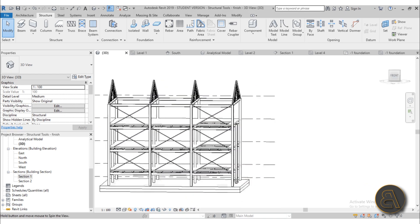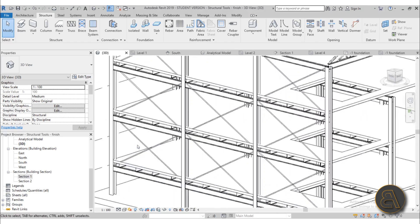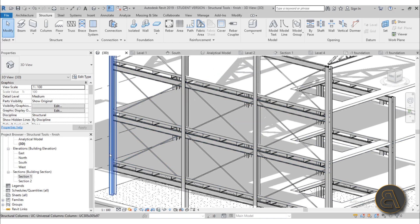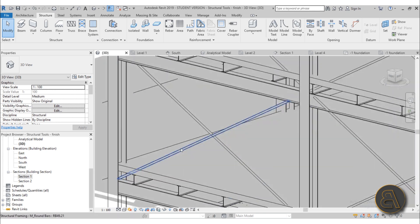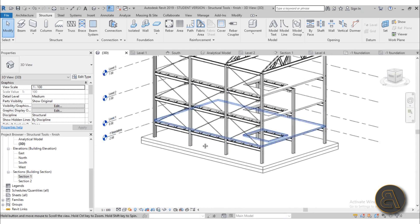Also so our building doesn't fall down we add some bracing. I show you how to import and load and place bracing and how to cope it in place so it looks correct.